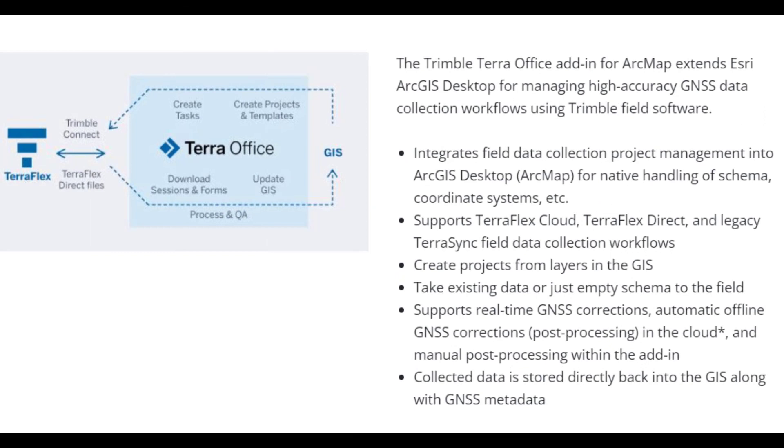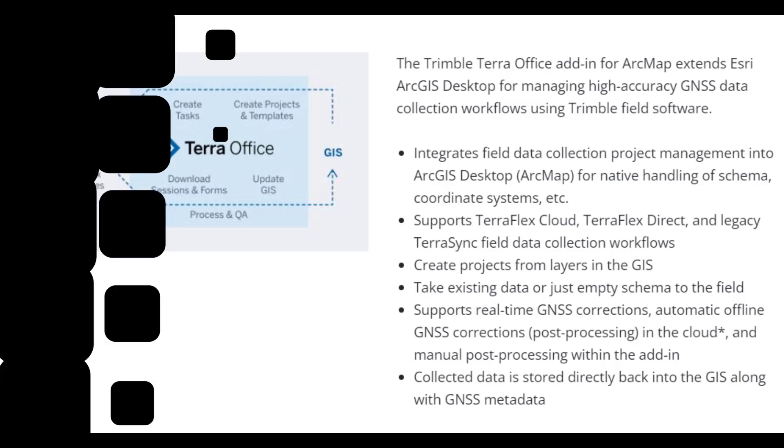In this video, we're going to show you how to post-process your TeraFlex collected data with TeraFlex Premium and Trimble's TeraOffice software for ArcMap. We're going to focus on the automatic cloud post-processed workflow as opposed to the manual, which we will discuss in another video.